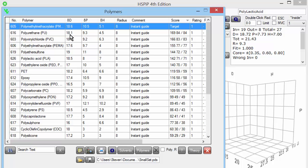So the more similar the DD, DP, and DH values, the more close the polymers are, and therefore the more likely they are to be similar. In this example, this particular polyurethane happens to be closer to PMMA than polyethyl methacrylate. Also this PVC is close.